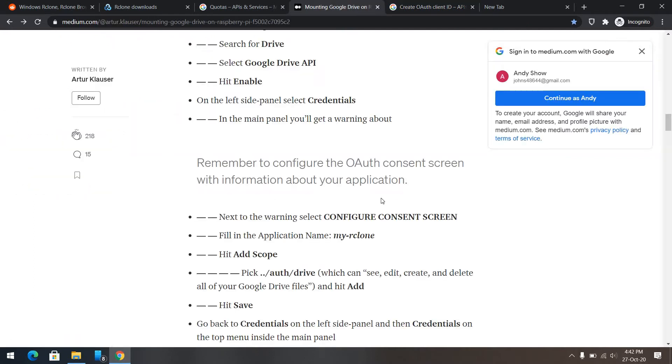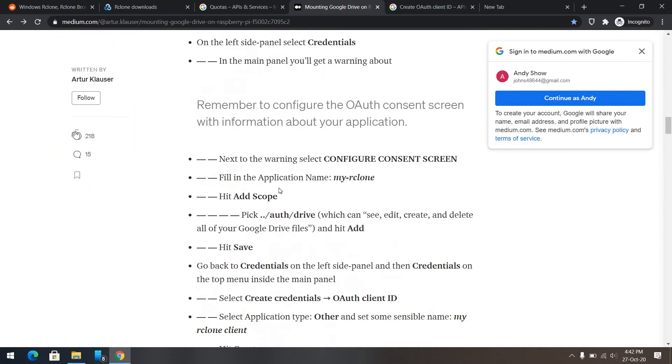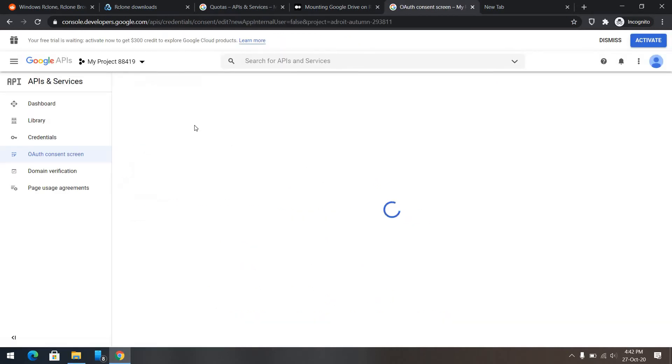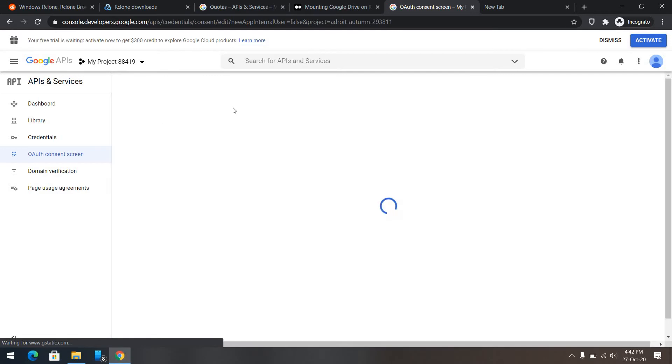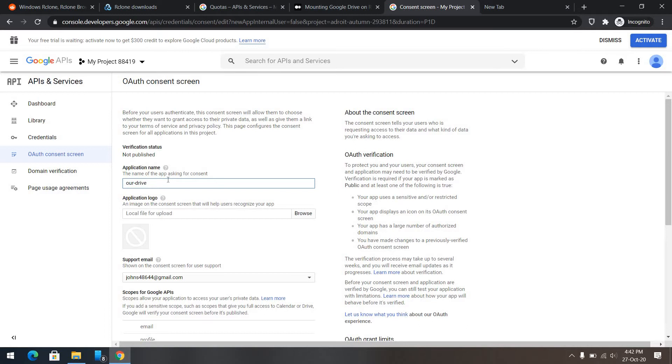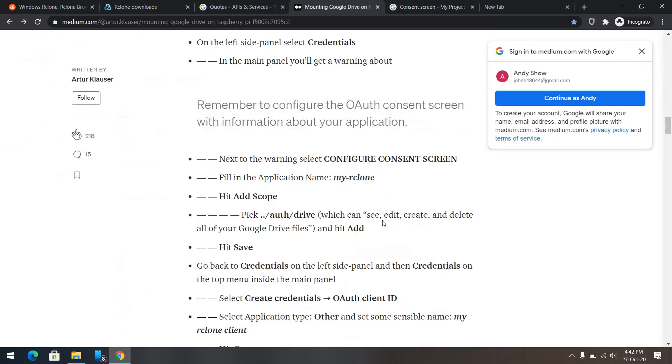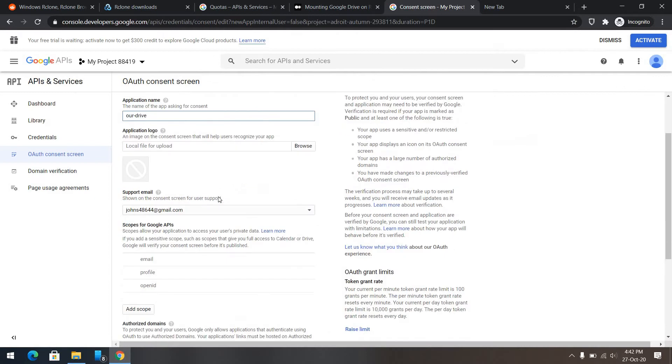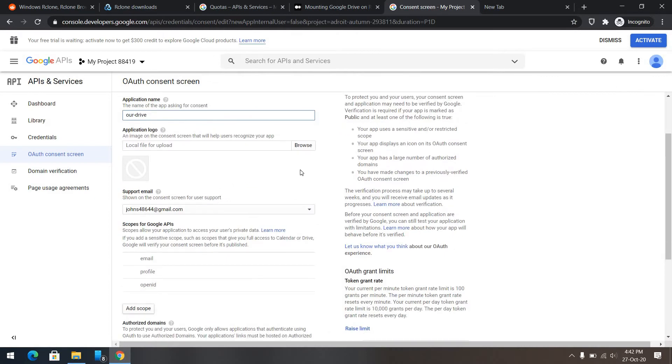So, we can name it anything. Let's name it, our drive. Hashtag socialist. Create ad scope.